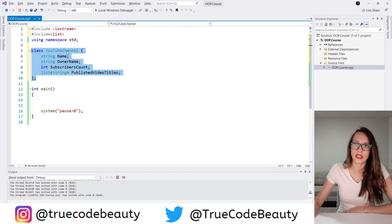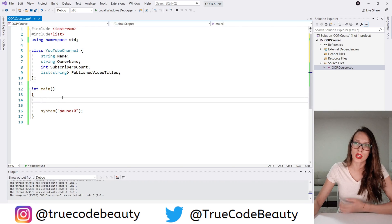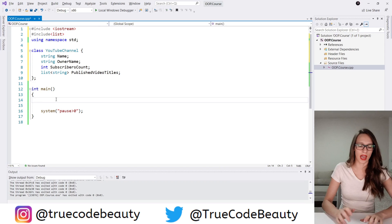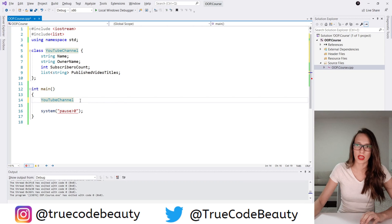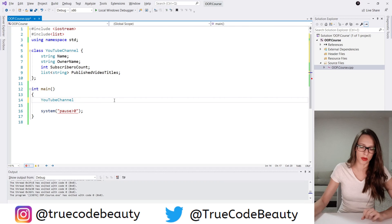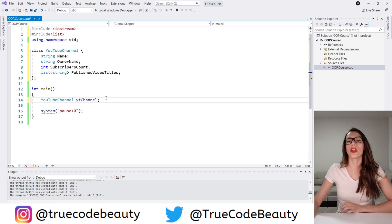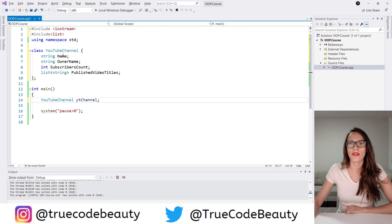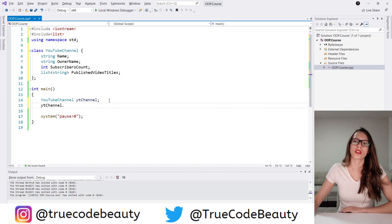Now after I have created this YouTubeChannel class, I can create an object of that class. To do that, you put the name of your class — YouTubeChannel — and then give a name to that variable. Let's call it 'youtubeChannel'. Now I want to assign values to these properties. You say 'youtubeChannel' and then you put a dot, but here nothing is available — and it should be.